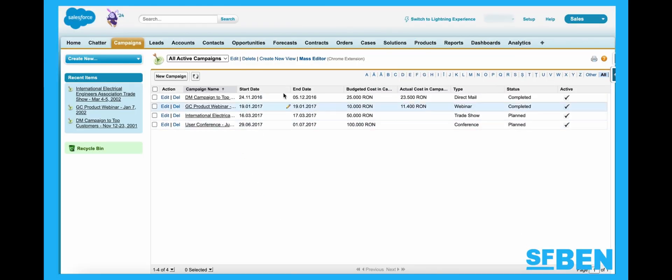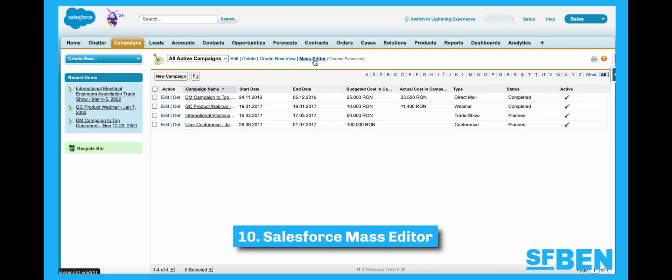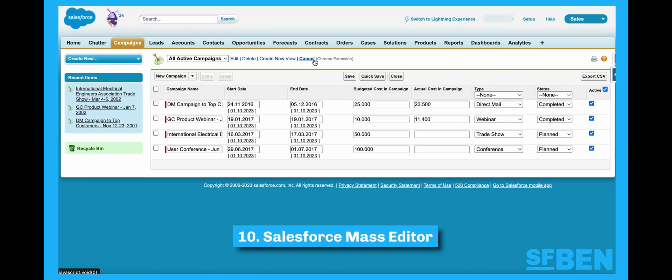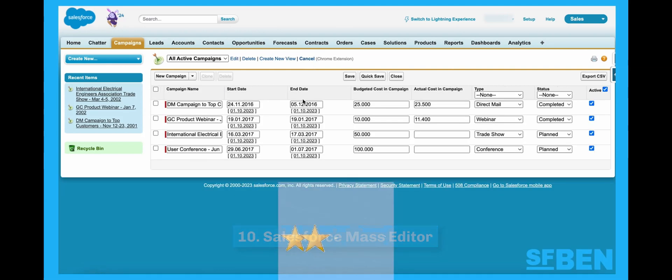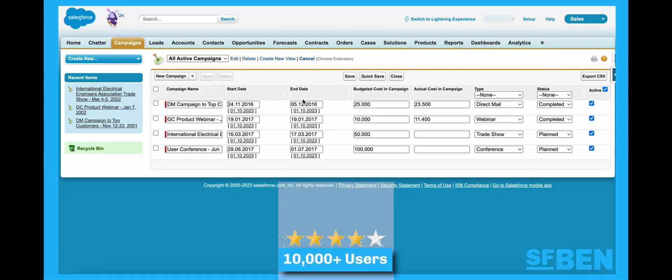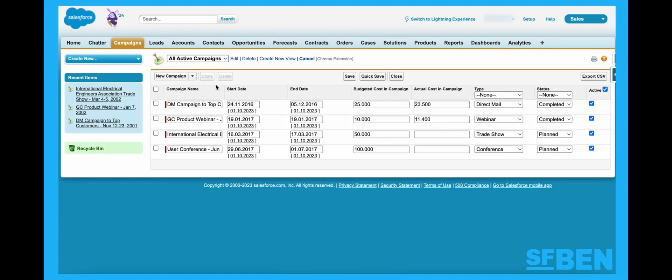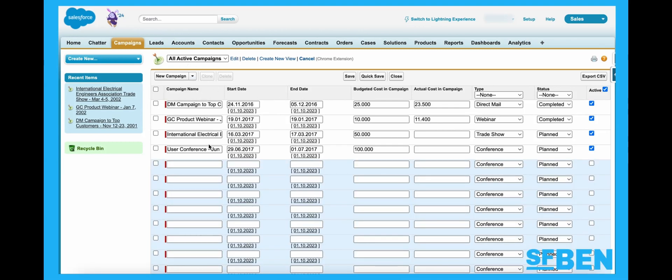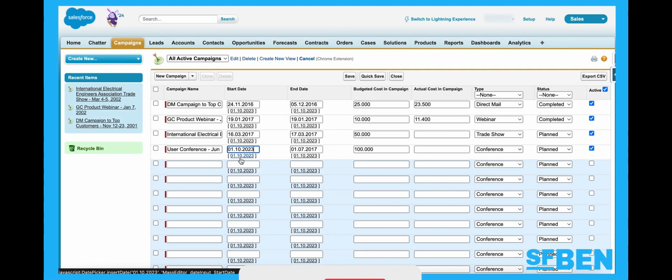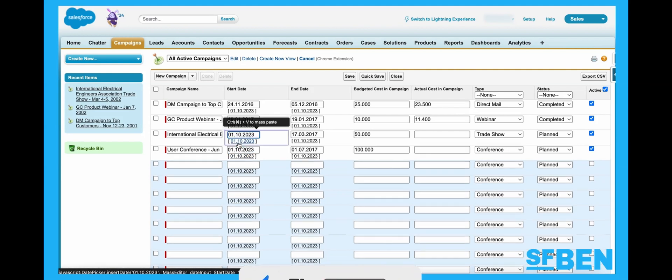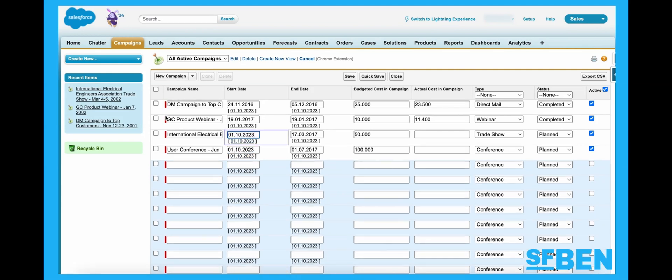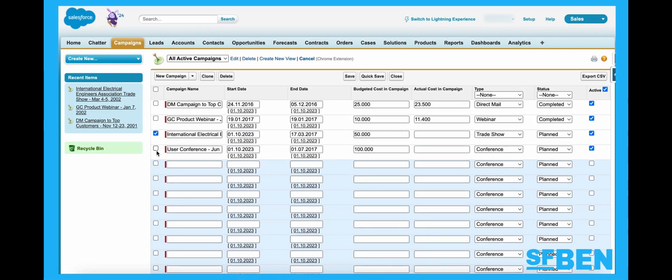Starting off at number 10, we have Salesforce Mass Editor. With over 10,000 users and an overall four-star rating, you can use this Chrome extension to mass create, mass update, or even mass delete and clone Salesforce records from any list view. Simple yet powerful.